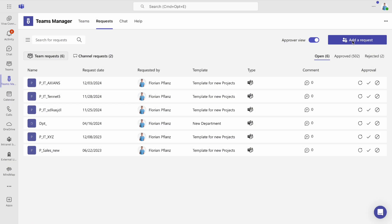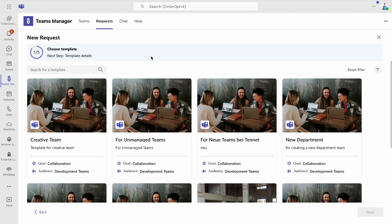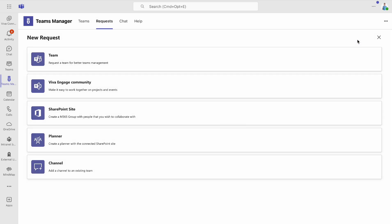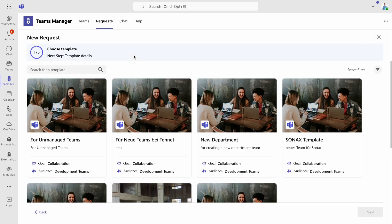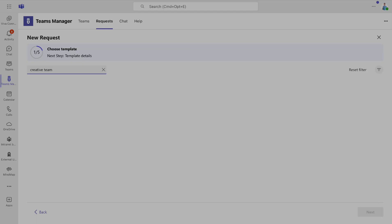From now on, only users in the authorized Dynamic Groups will see these templates when requesting a new team. If someone outside the group tries to create a new team, they won't see the restricted templates.